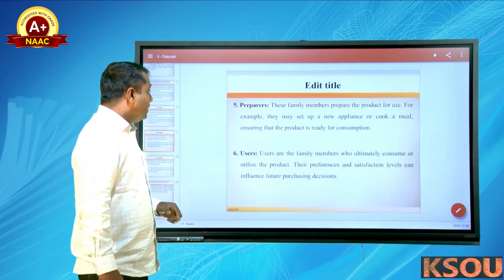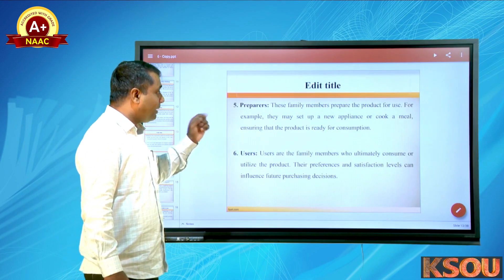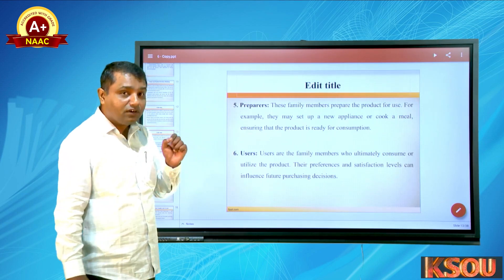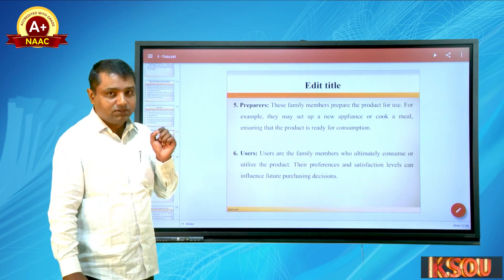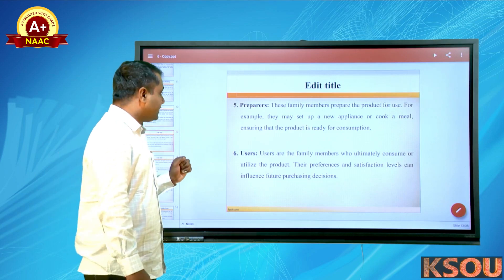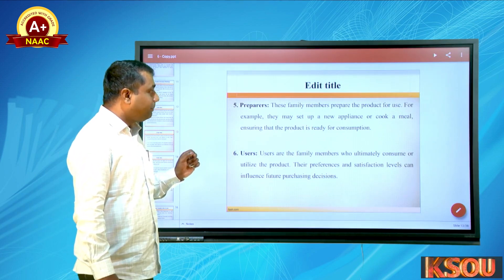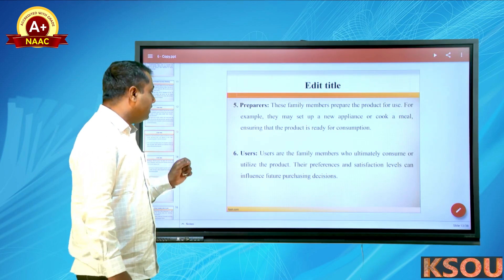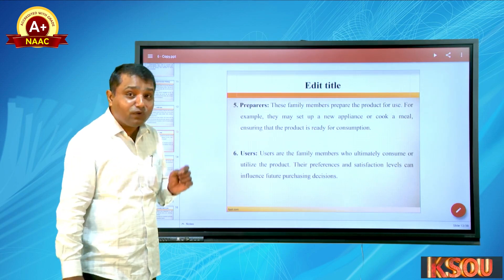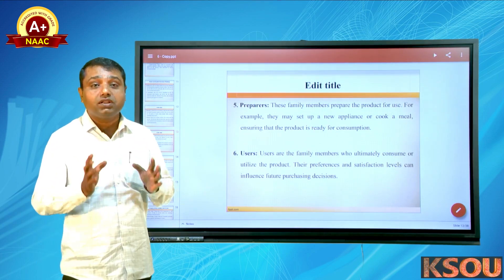The fifth role is preparators — family members who prepare the product for use. For example, they may set up a new appliance or cook a meal, ensuring the product is ready for consumption and utilization.